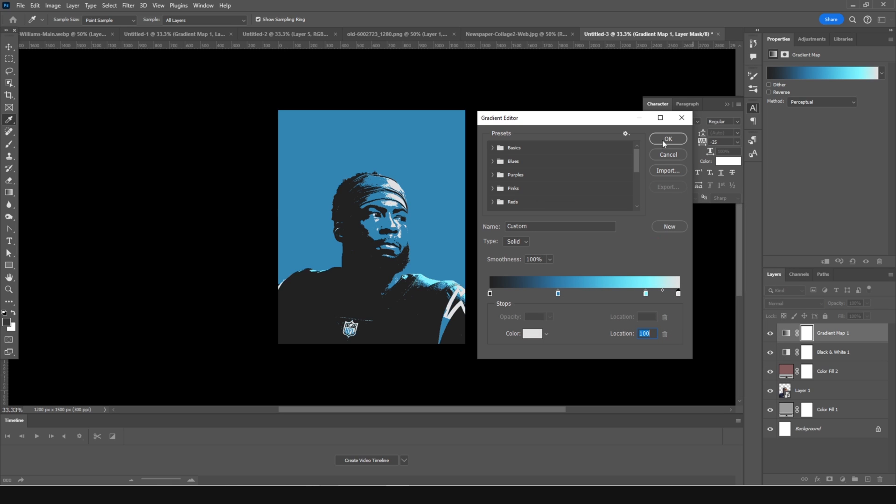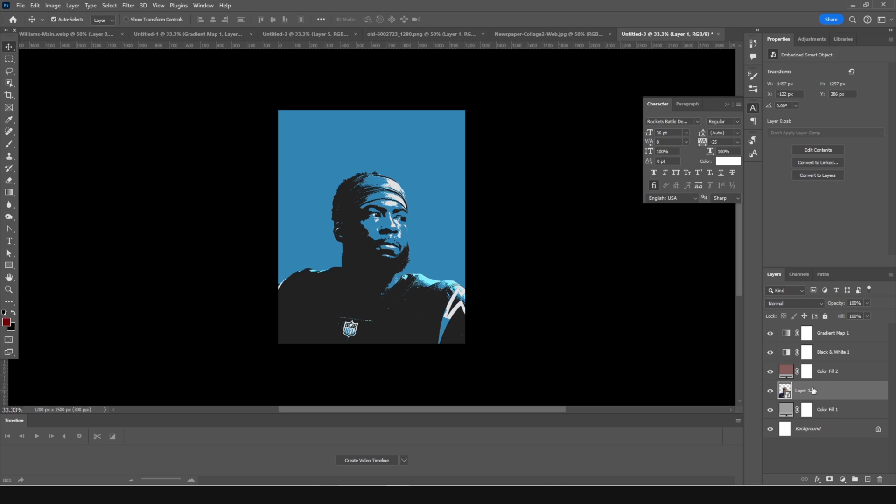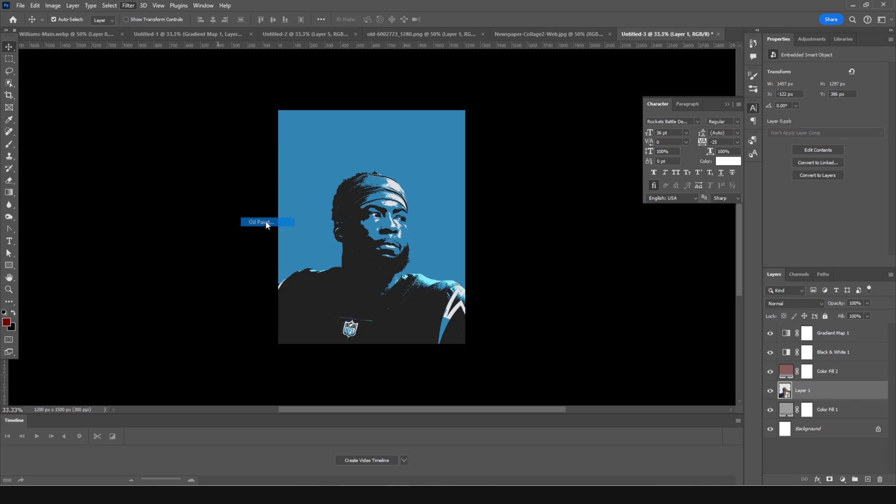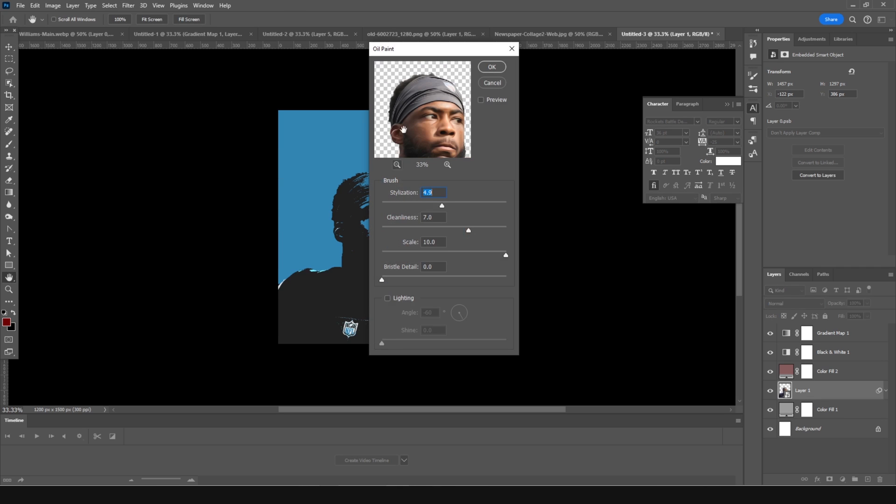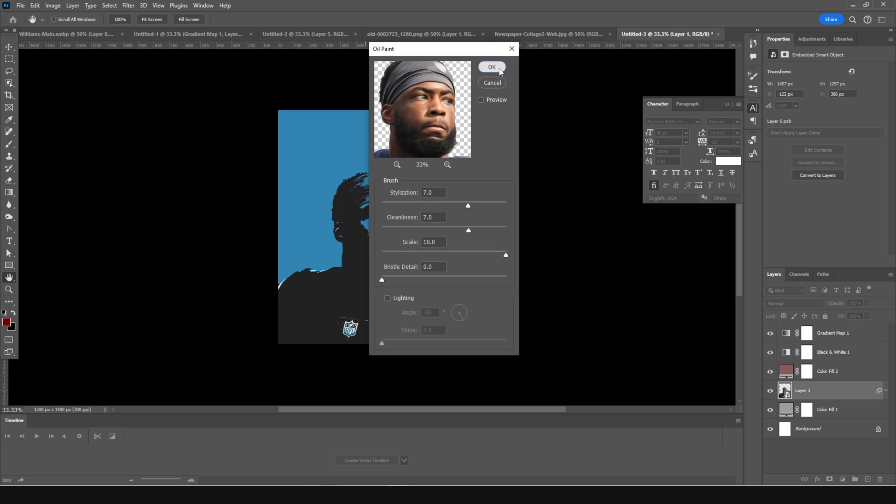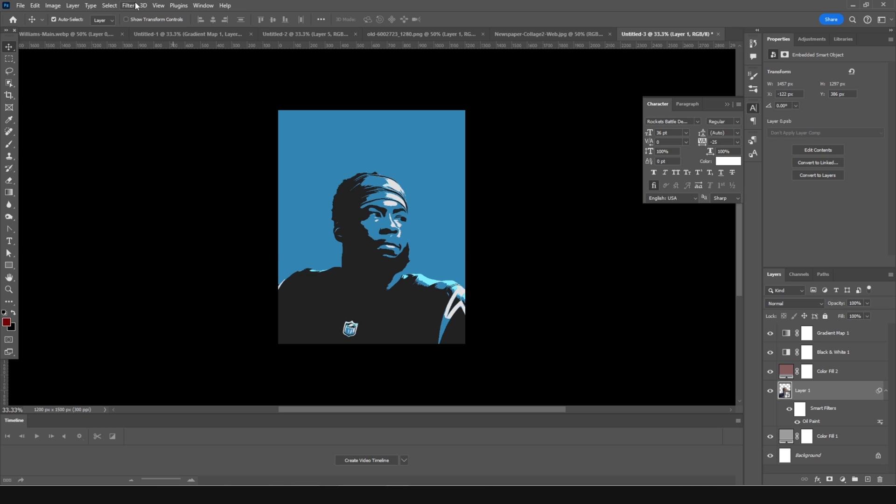All right, let's click OK. Now let's go back to Layer 1 and add an Oil Paint effect. Go to Filter, Stylize, and Oil Paint. For the stylization, let's increase it to around 7, keep the cleanliness to 7, and change the scale to 10. Let's click OK. So this is what we got.